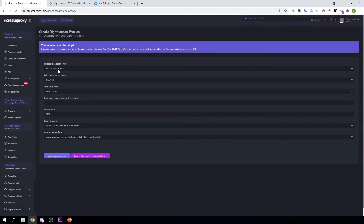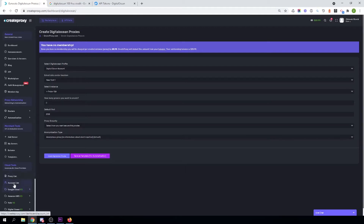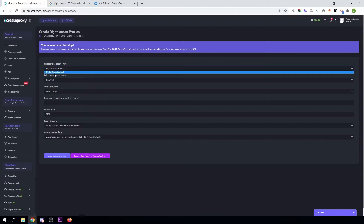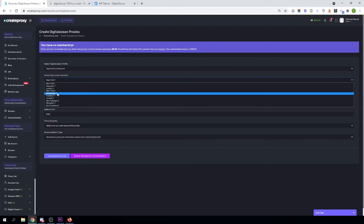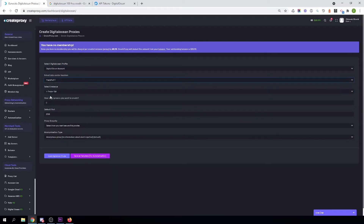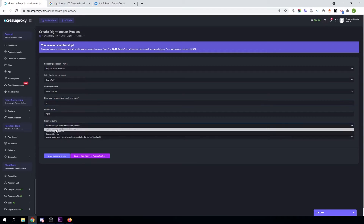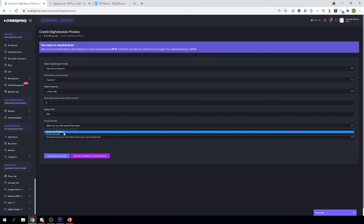You can now start creating proxies with your DigitalOcean account. If you need more accounts, you can repeat this action and then select the account you have created for DigitalOcean here. Select the data center location — I want to create proxies in Frankfurt. Select the instance, and select how many proxies you want to create — I want to create two.